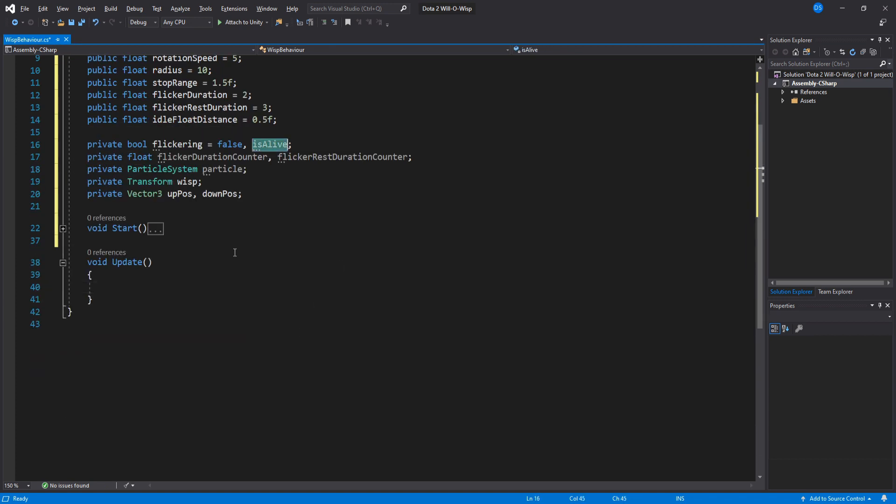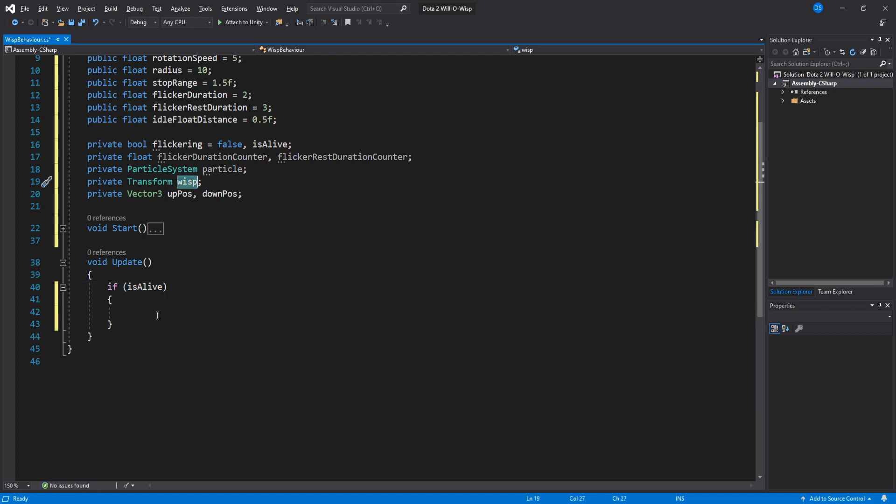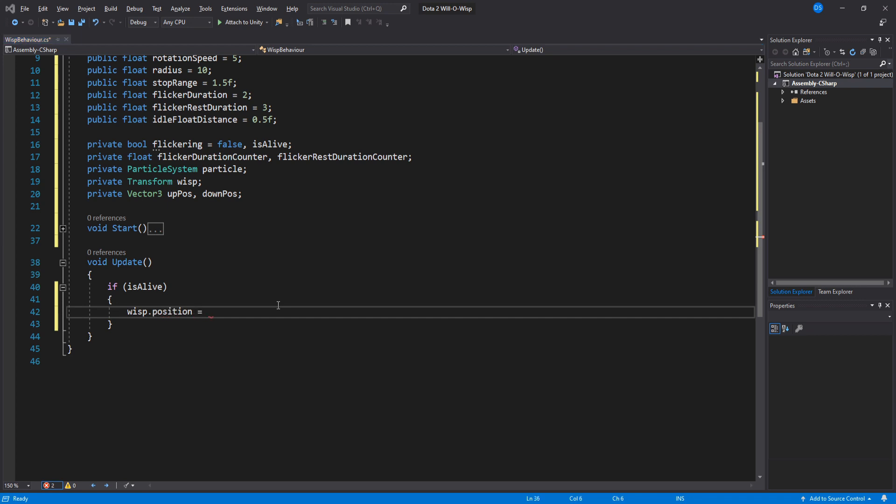Moving on to Update, we need to check if we are alive, and if we are, we do our wisp floating movement. So wisp.position equals Vector3.Lerp and we lerp between our upPos and downPos that we previously set inside Start.